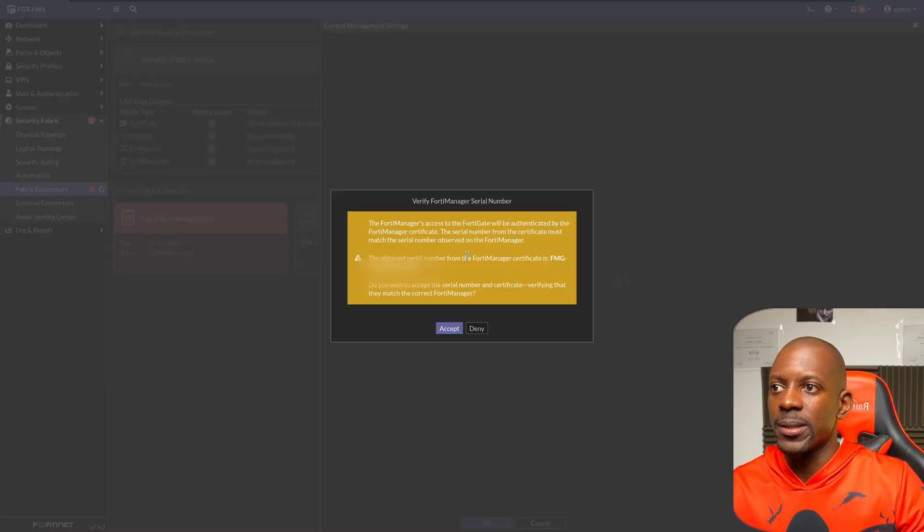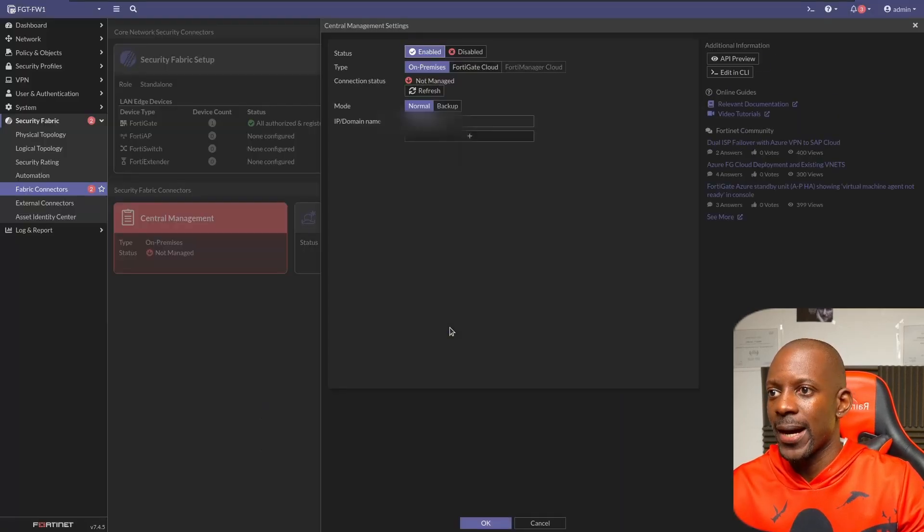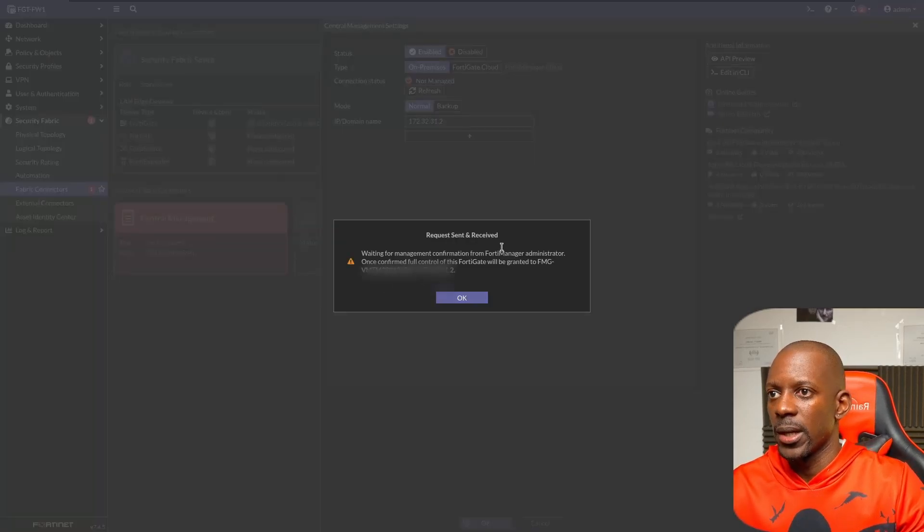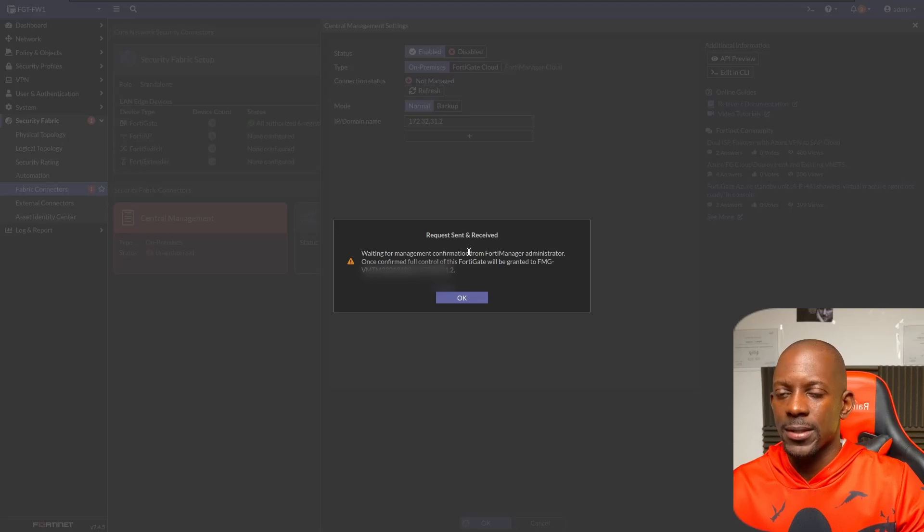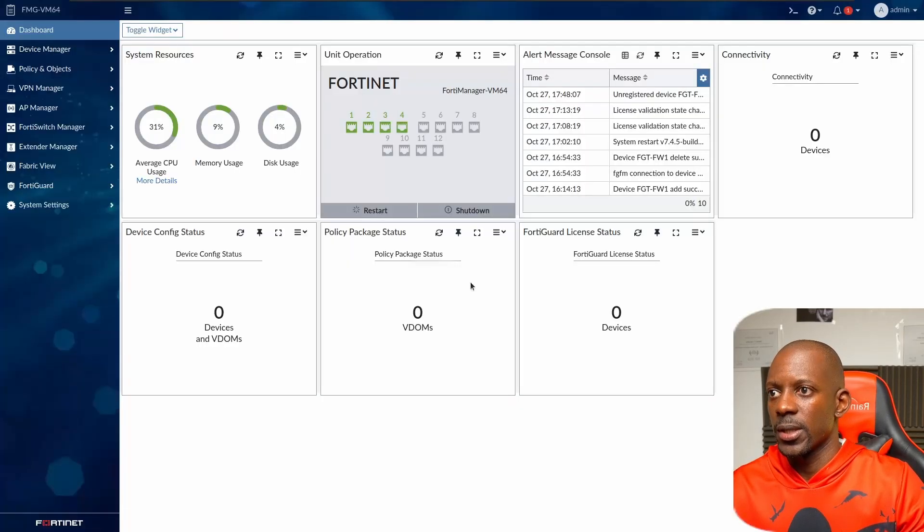I'm going to click on accept and click okay. And now we have to authorize the FortiGate on FortiManager dashboard. So I'm going to FortiManager.